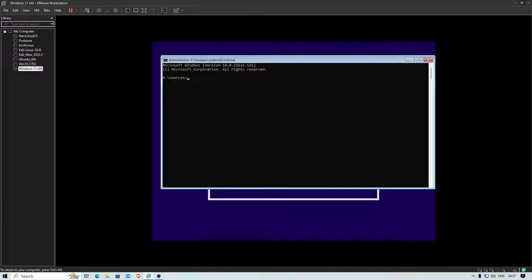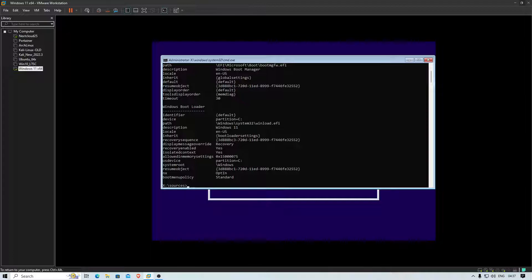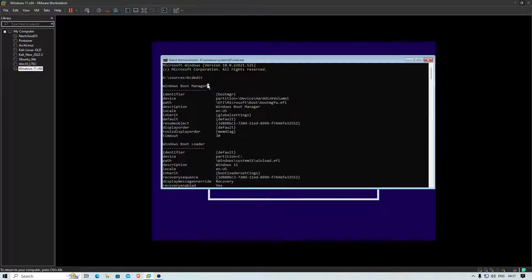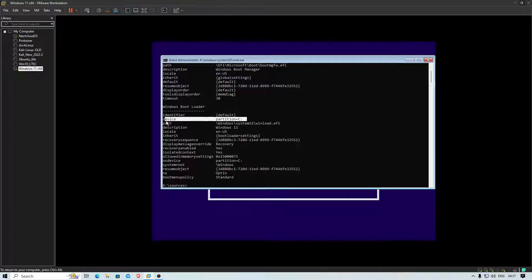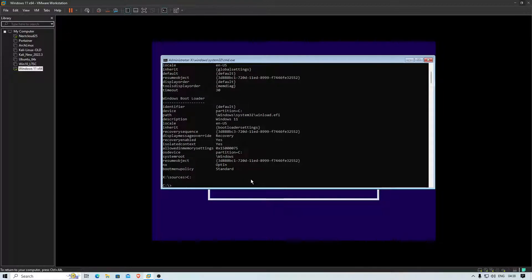First, make sure which drive letter is your Windows installation drive. When you attach a pen drive or another bootable device, it might change the drive letter for your OS installation. Best practice is to run the command 'bcdedit' first — it gives you information about your boot configurations. From there you can find out whether Windows is installed on C or D or another partition. Then navigate to that drive.